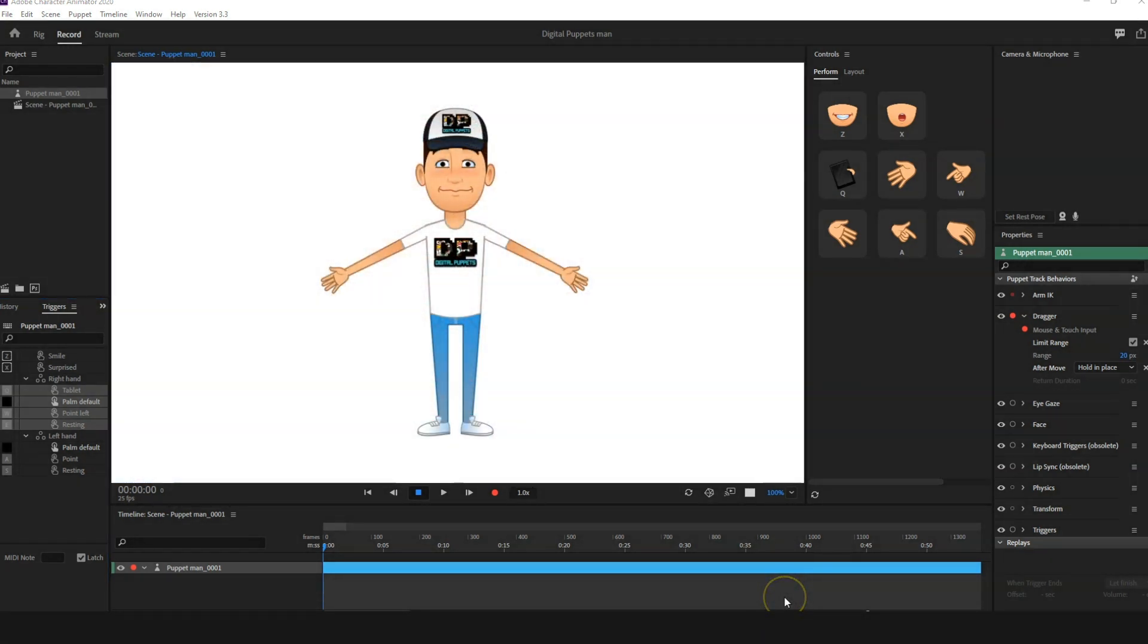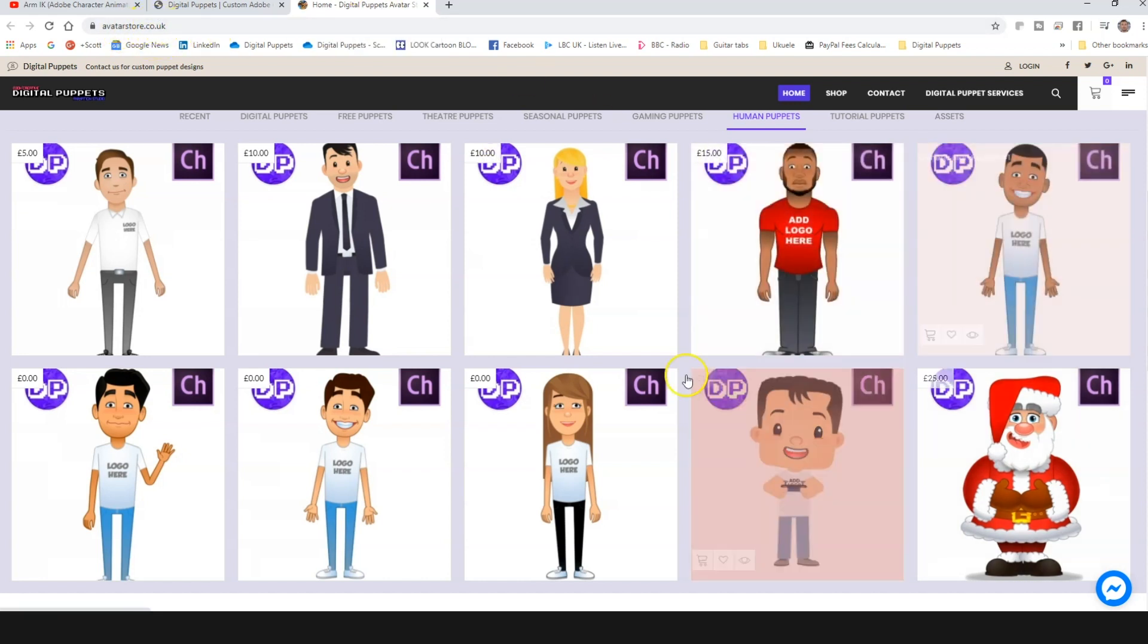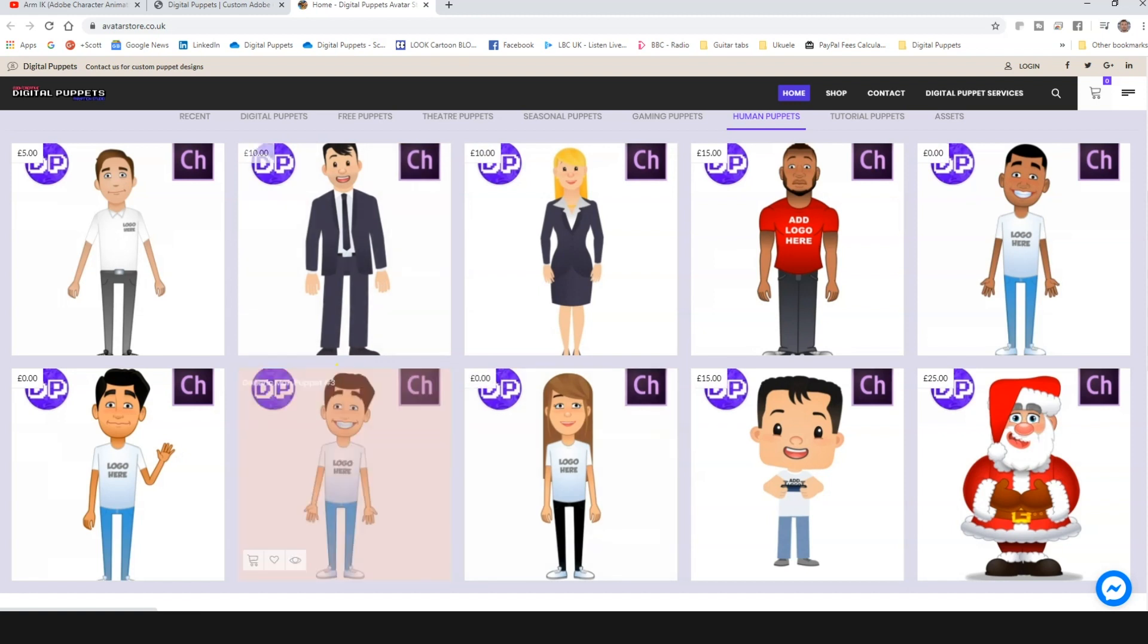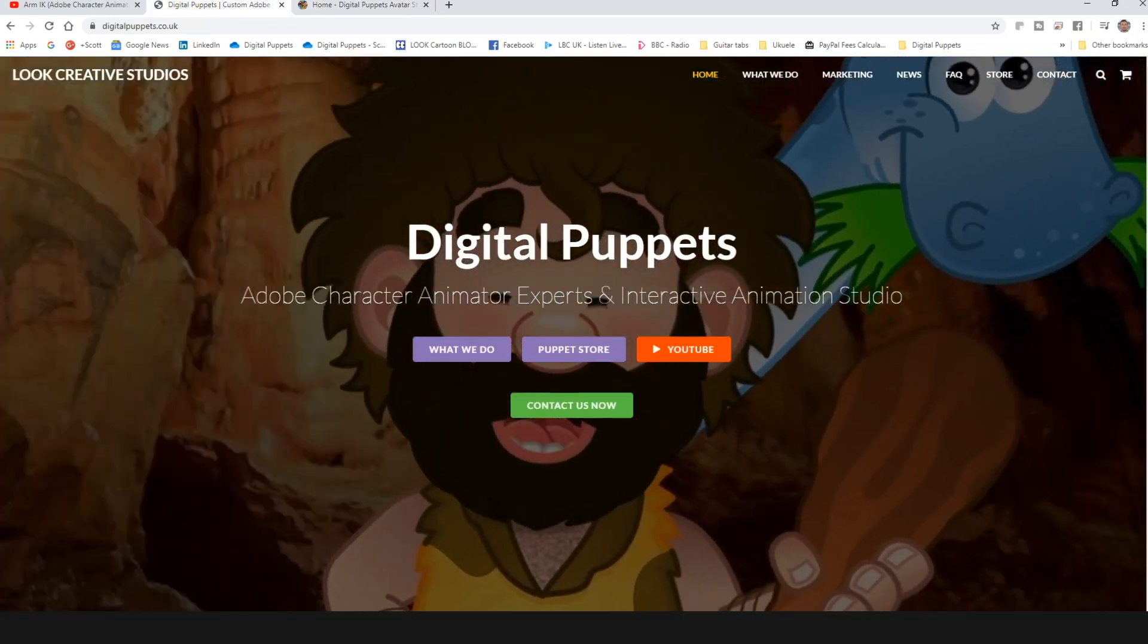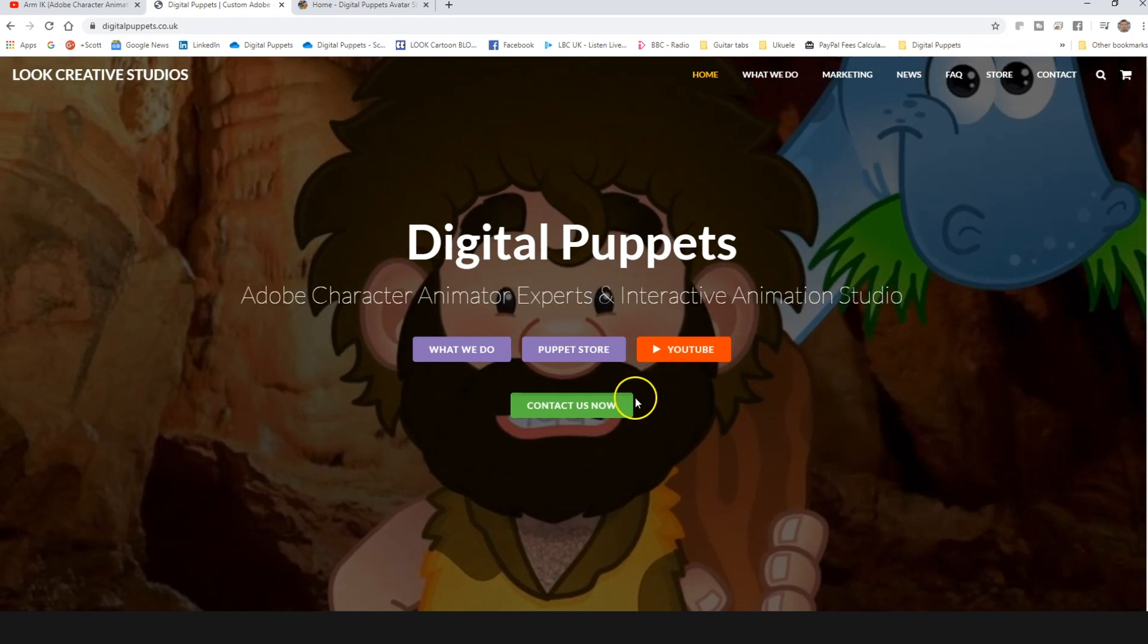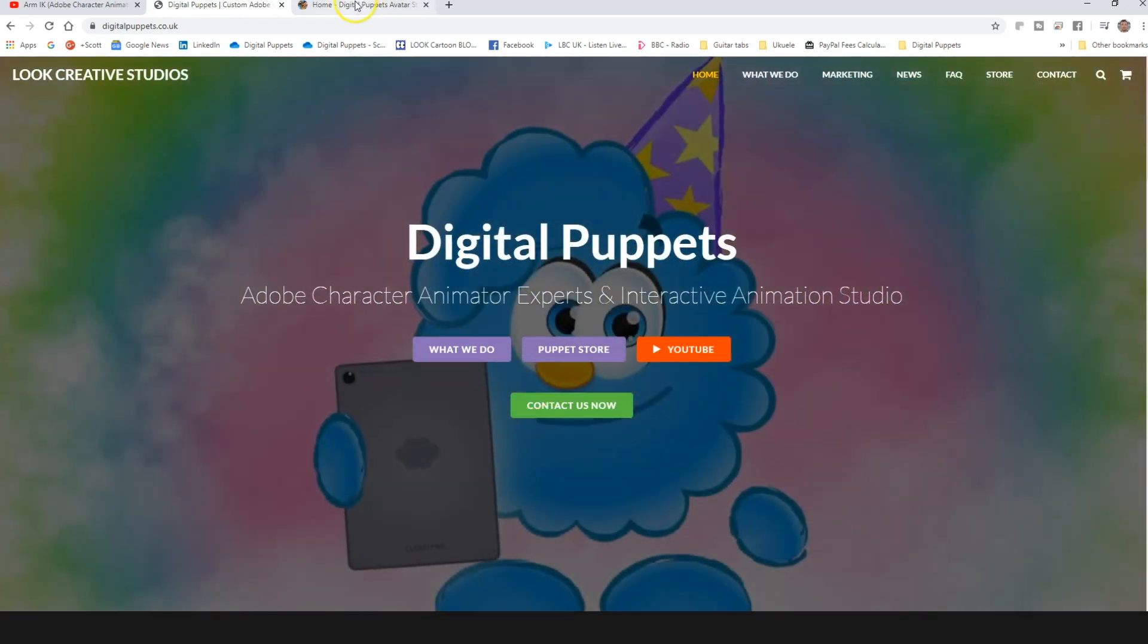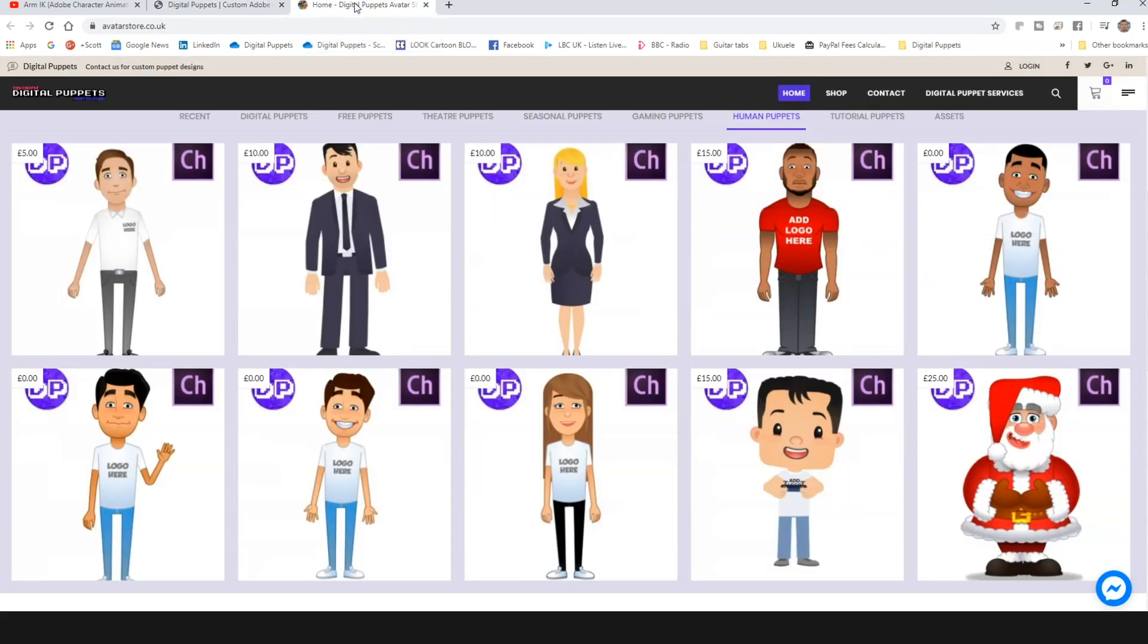Right, for this tutorial we're going to use our template man that we've made. This character is completely free, so if you want to download it, you can either go directly to our avatar store, which is avatarstore.co.uk, and you'll find him down here completely free to download, or you can go to our Digital Puppets page and click on the Puppet Store, and that will bring you to the exact same place.